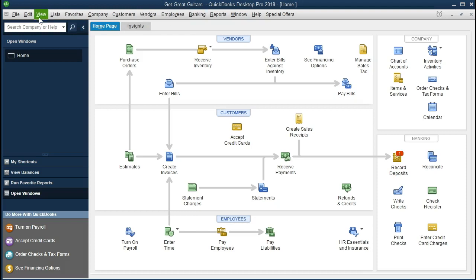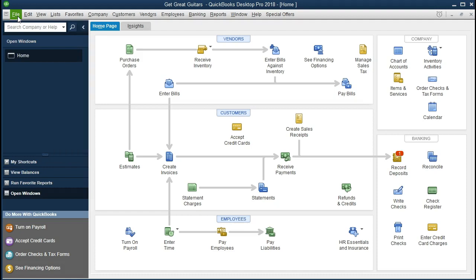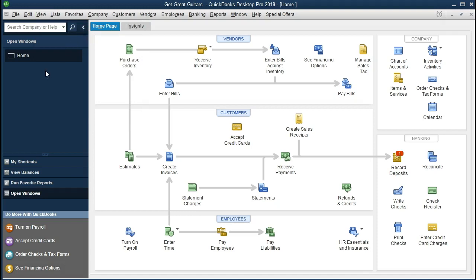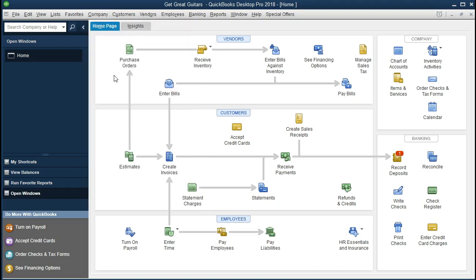If you have the backup file, you can restore that by going to File and Open or Restore, which we have seen in a prior presentation. We currently have the open windows list open here. I recommend having that open if it's not yet open by going to the View tab at the top and Open Window List. The only open window is the home tab.